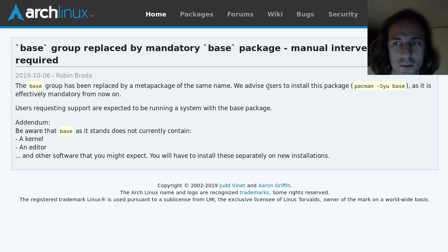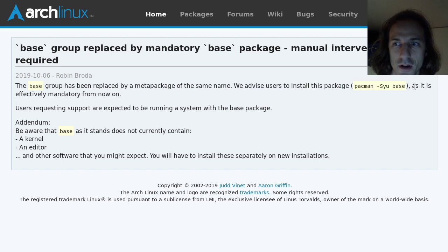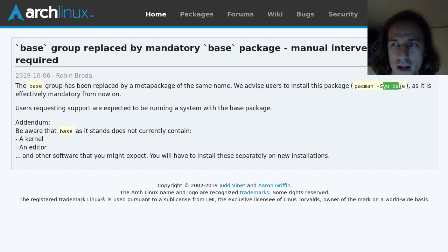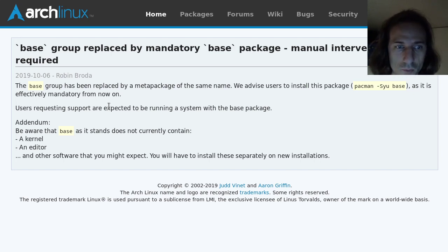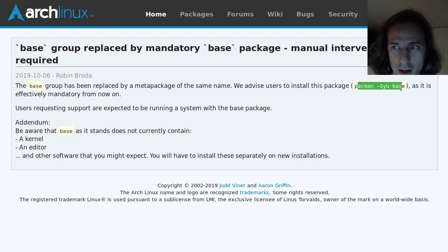For example, in this case, they advise the users to install the base package, which is mandatory from now on. They suggest using this command.